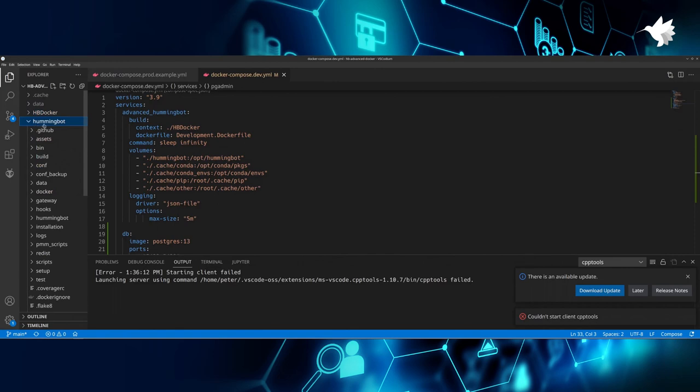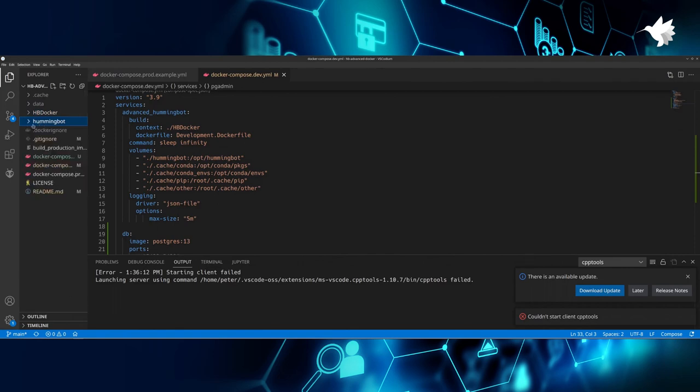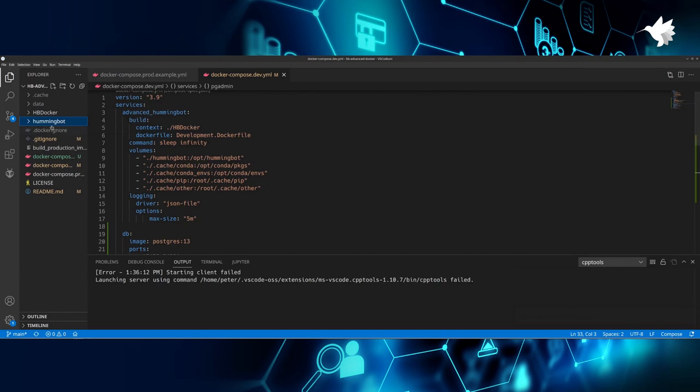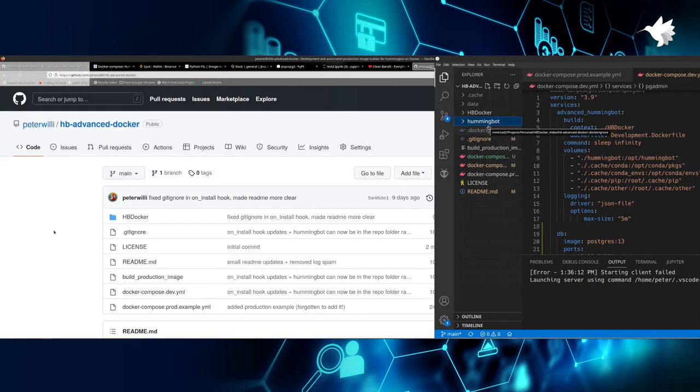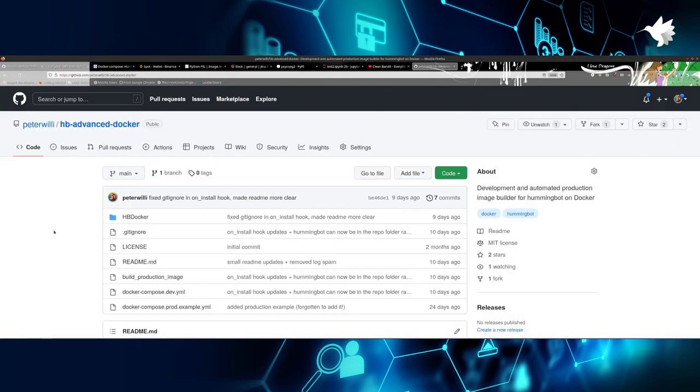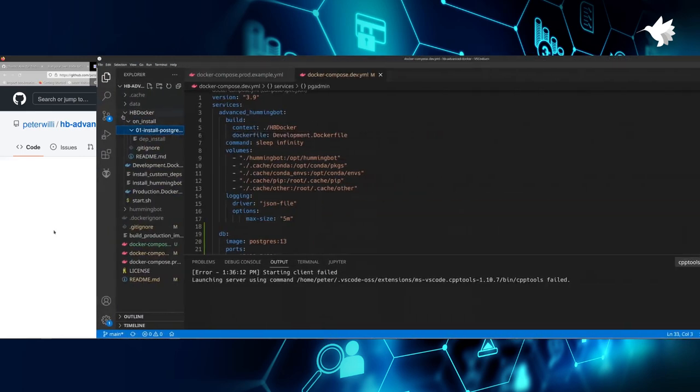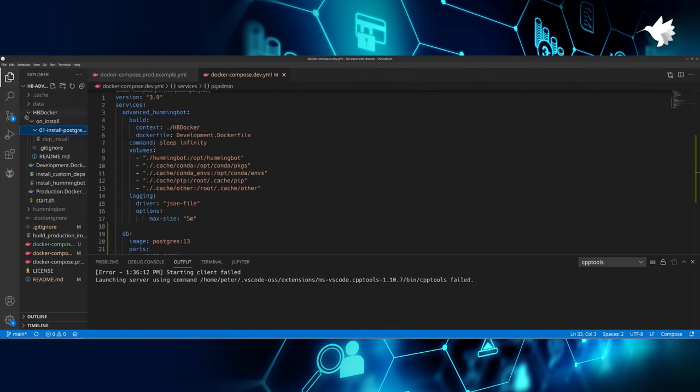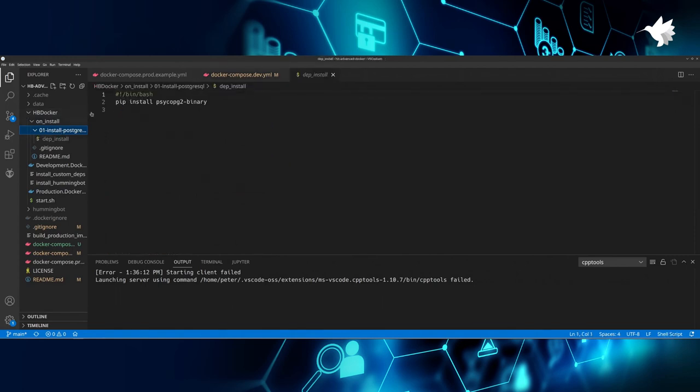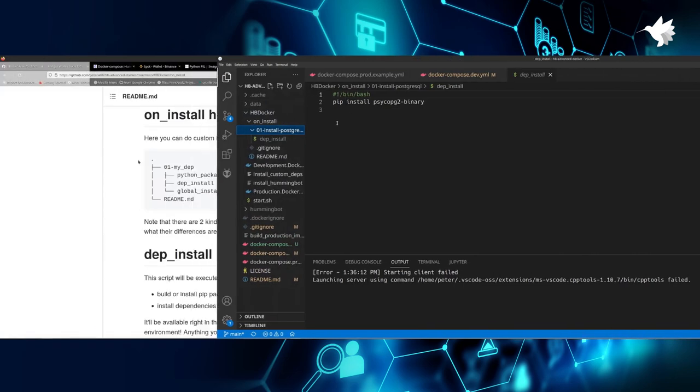So let's get started. Every Hummingbot Advanced Docker project starts the same way: you clone the Hummingbot project directly in the repo. As you can see, I already have it here set up. The source of this folder could be git clone, but you can also go to the Hummingbot GitHub and extract the folder directly from the zip file should you want to. Once you have done that, it's time to install the PostgreSQL dependency.